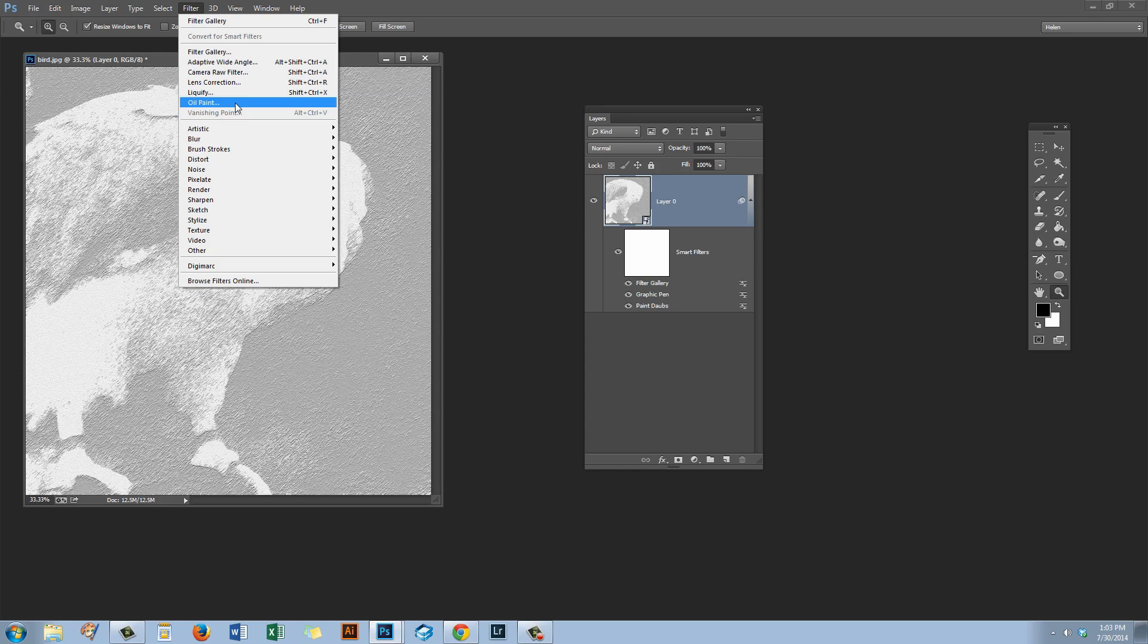The reason for this is that the Oil Paint filter is a legacy filter. It's what was left over from the Pixel Bender plug-in options that were available in earlier versions of Photoshop. In Photoshop CS6, Pixel Bender is no longer available as a plug-in, but the Oil Paint filter from Pixel Bender was added to Photoshop. But now in Photoshop CC 2014 it's gone.